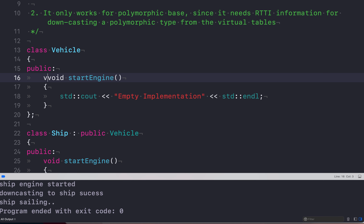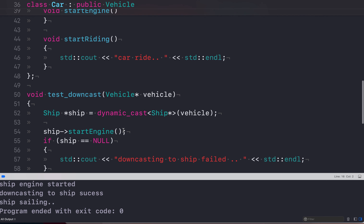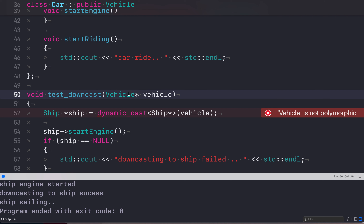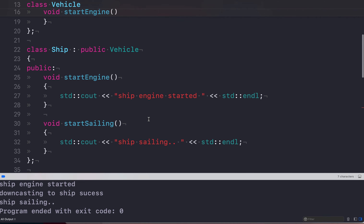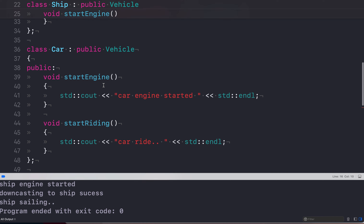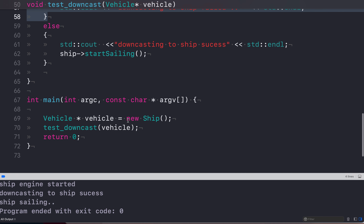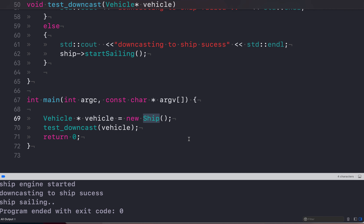Now if I remove the virtual function from Vehicle, let's see what happens. The error says 'vehicle is not polymorphic' — and the build failed. Dynamic casting does not work on a type that is not polymorphic. The base type has to be polymorphic, which I can achieve by defining at least one virtual function.